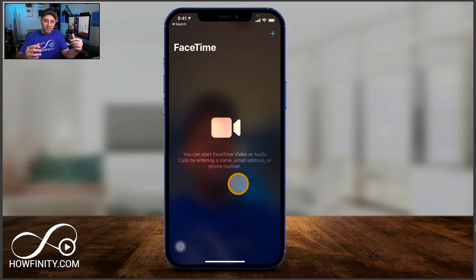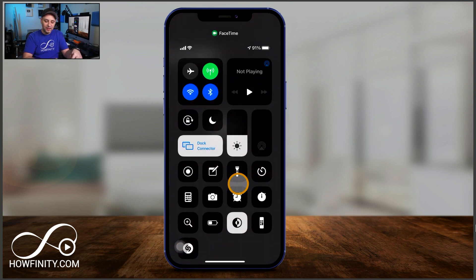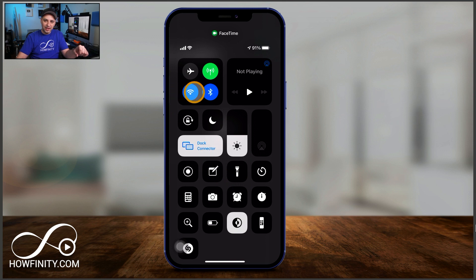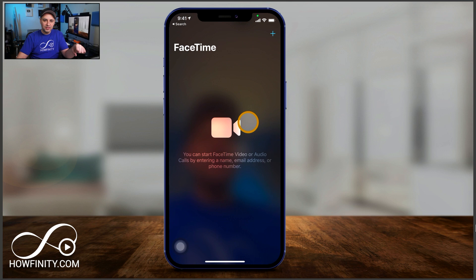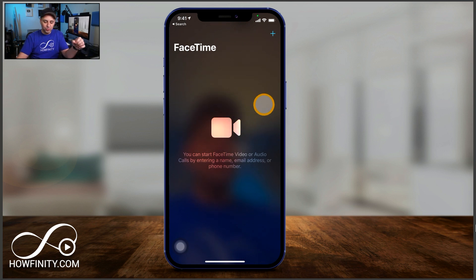You do have to be connected to Wi-Fi or your cell data. I'm connected to Wi-Fi here and it's going to use my Wi-Fi. Make sure that's connected. If you don't have Wi-Fi, it just uses your cell data to connect. One of those two things does have to be on for this to work.